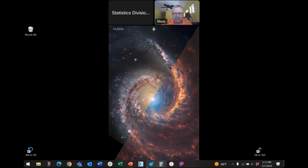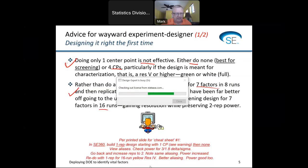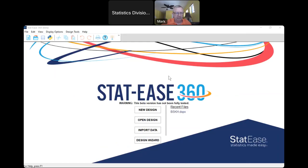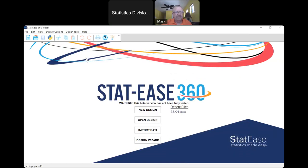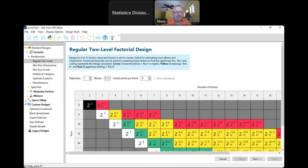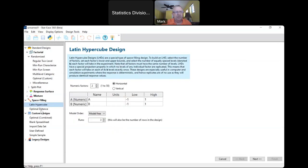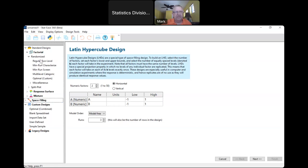I'm going to open up the Stat-Ease software, which is called Stat-Ease 360. Some of you may be familiar with our software Design Expert, which has been around for many decades. More recently we did a superset called 360 that includes Python scripting. If anybody's interested in accessing the world of Python programming, that's there. It also has more specialized designs for computer experiments, such as space-filling Latin hypercube, and tools for fitting called Gaussian process models.